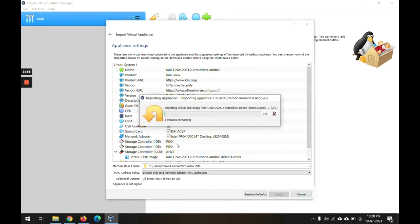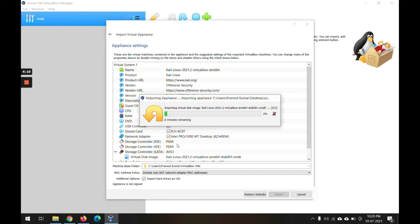The Linux image is now getting extracted for this VirtualBox environment. It may take some time depending upon your machine configuration and other things, so we need to wait for that.